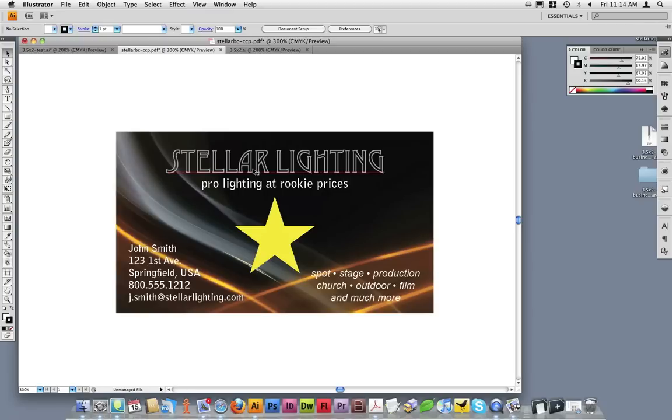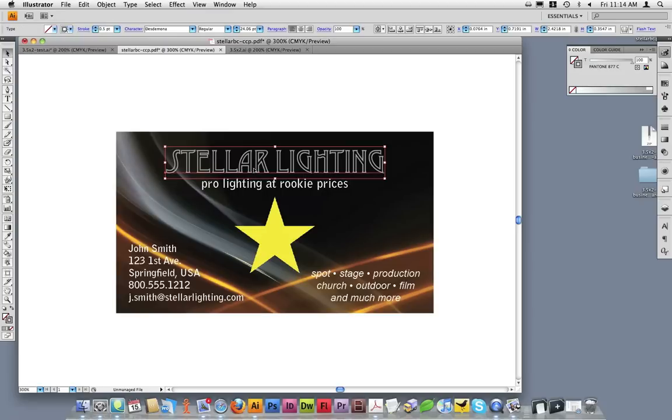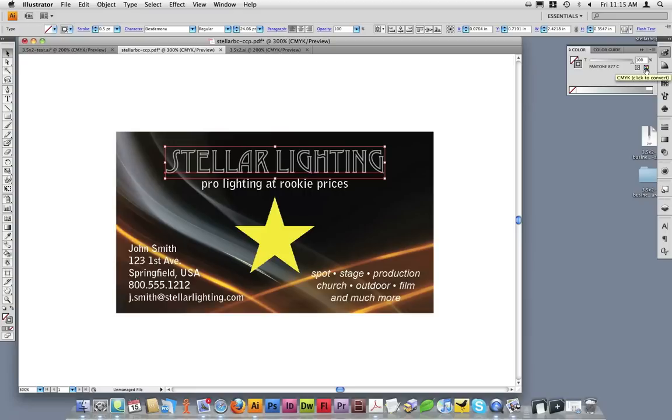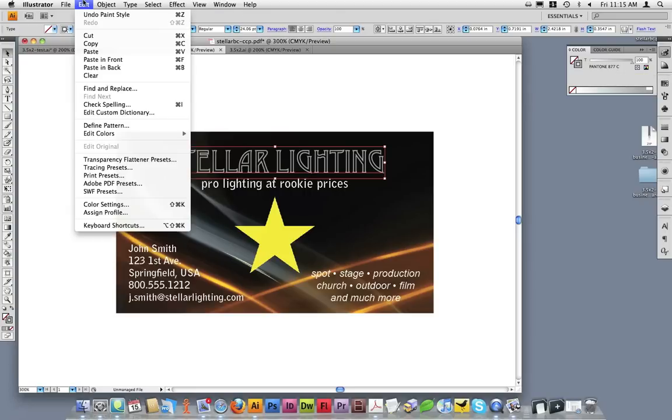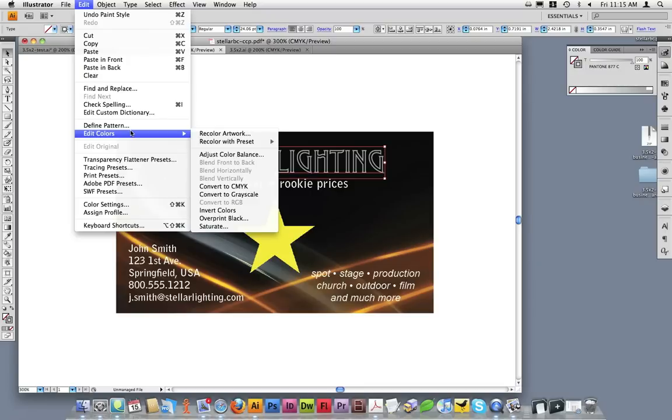As an example, the word Stellar Lighting is in Pantone 877. To convert this, I can do one of two things. In the Color Palette, I can click on the Cyan, Magenta, Yellow, and Black button to convert this spot color, or I can go to Edit, Edit Colors, and then Convert to CMYK.